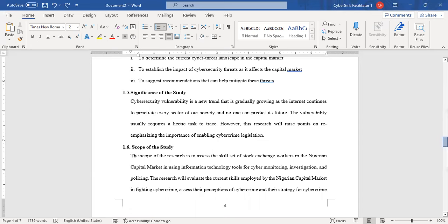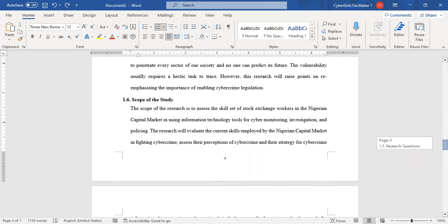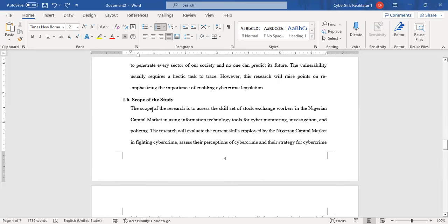Then you move to the scope. The scope is where you limit or draw the boundary of your work. Some schools say you should put scope and limitation, but most times limitations come towards the end after you have finished your research — that's when you'll be able to determine your limitations. For now, you look at the scope. The scope is where you draw your boundary of what you want to actually do and where you are considering as your case study.